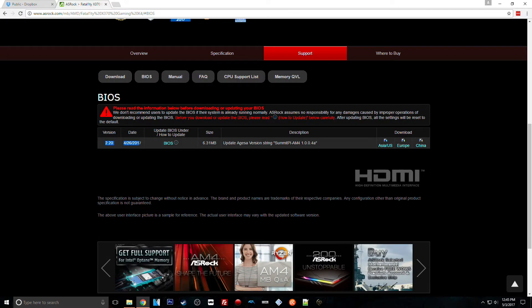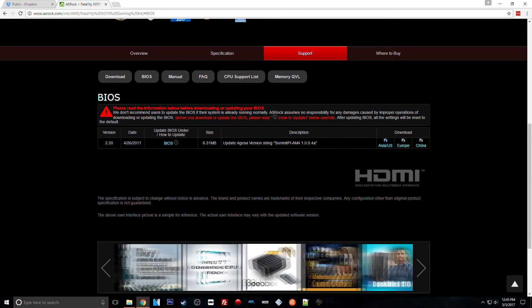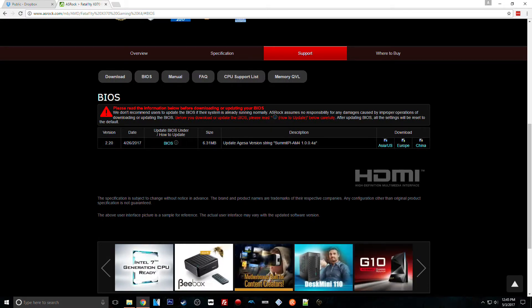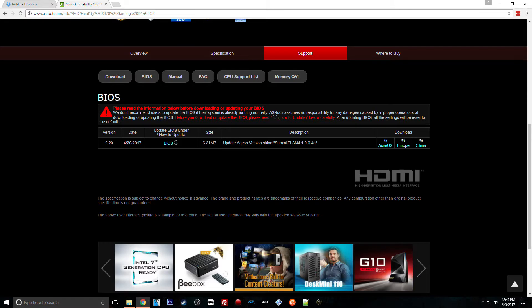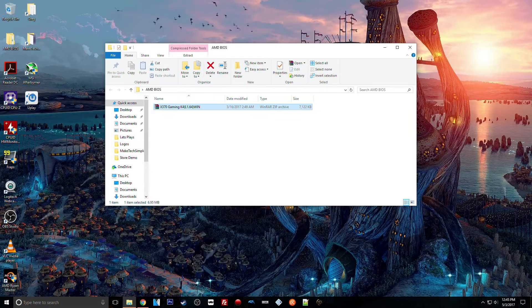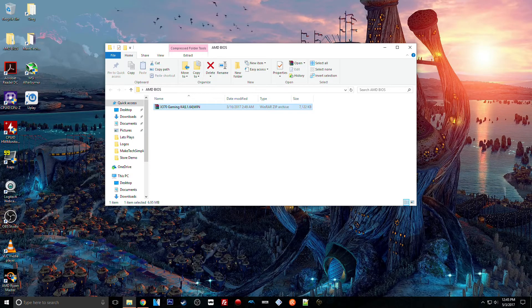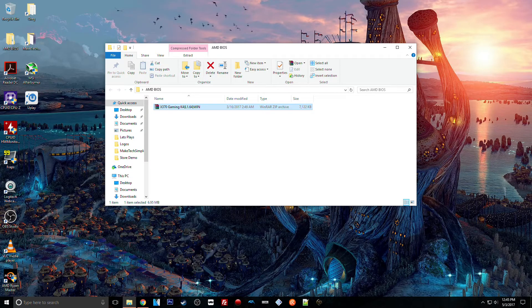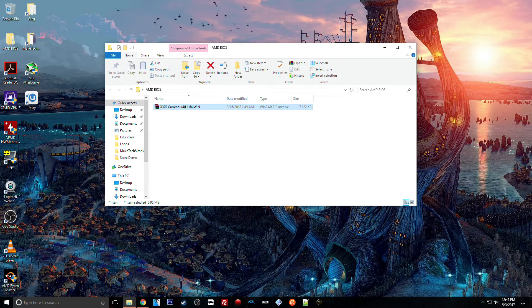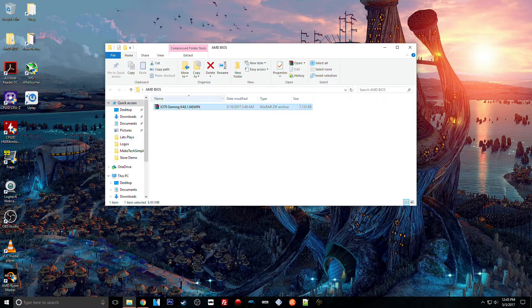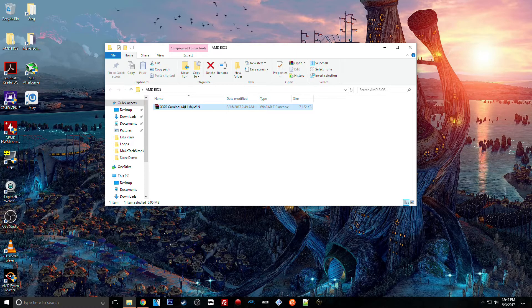...as you can see now, all it has is the 2.2 version. They used to have a bunch of different versions and different methods for updating it. So what I did is I uploaded the 1.64 Windows version, which is what I used.